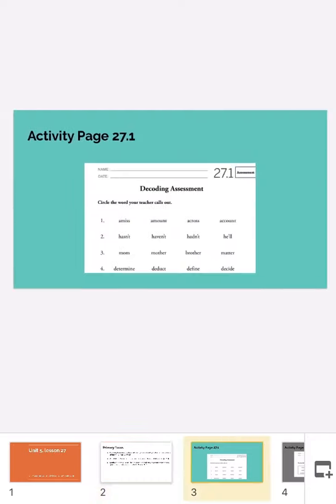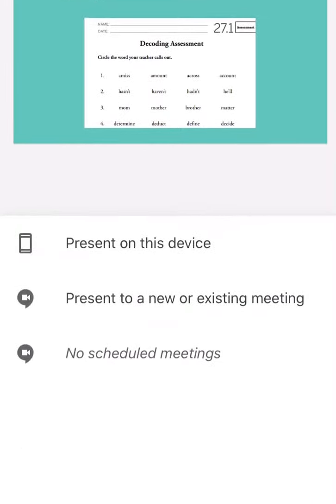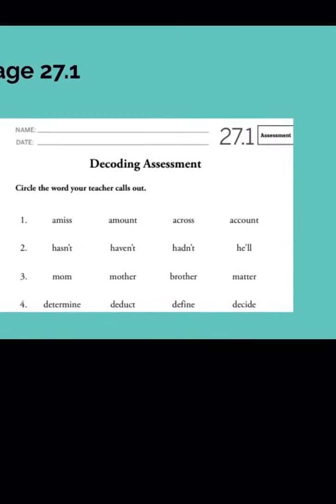Okay, let's go ahead and get started. Activity page 27.1 — here is where I am going to call out a word to you and you are going to circle the word that I say. If you need to pause the video after I say the word to give yourself more time to find the word, go for it. If you need to rewind, go for it. So for example, number one, if I say the word 'amount', you are going to circle the word 'amount' and so on.